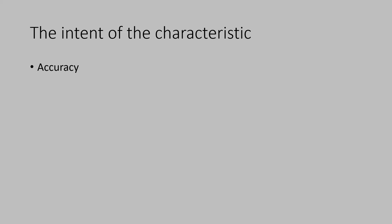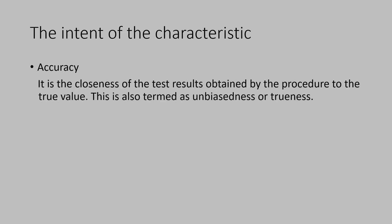What is accuracy? It is the closeness of the test results obtained by the procedure to the true value. This is also termed as unbiasedness or trueness. So, these two words are synonymous for true value.